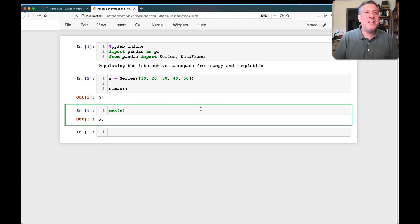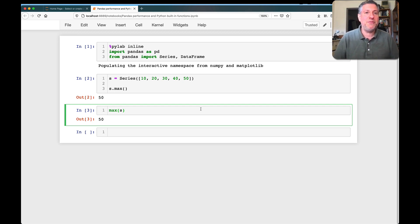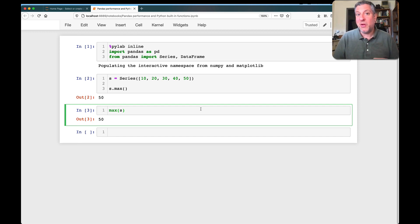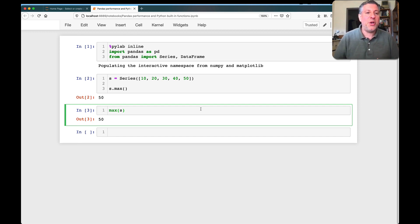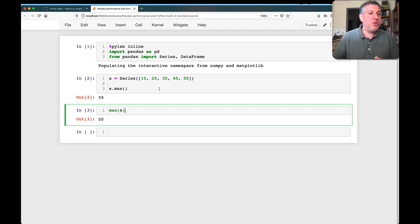You are never, ever going to get good performance in NumPy and Pandas if you use for loops. And here, there's a for loop also, but it's behind the scenes. It's kind of hidden.